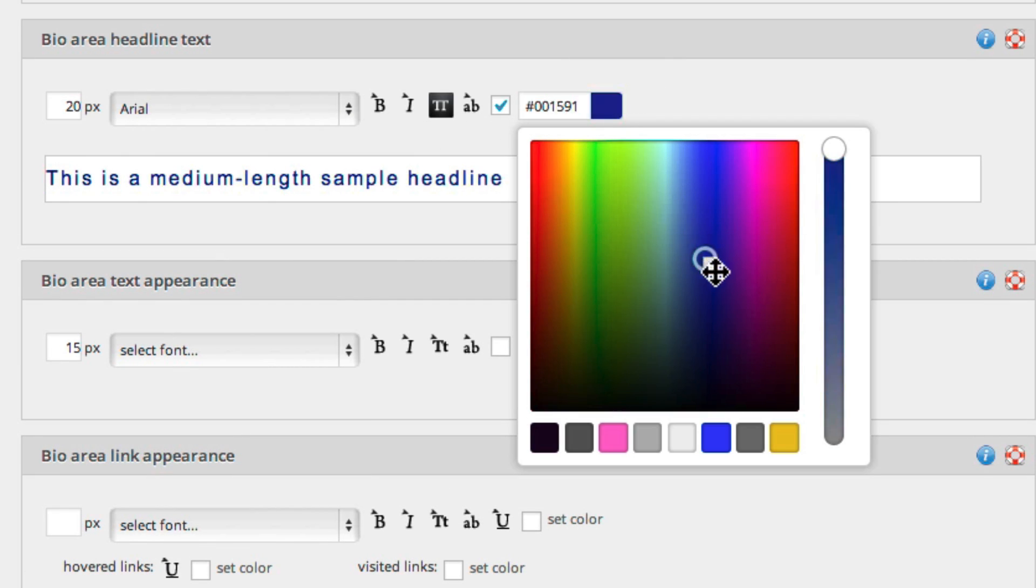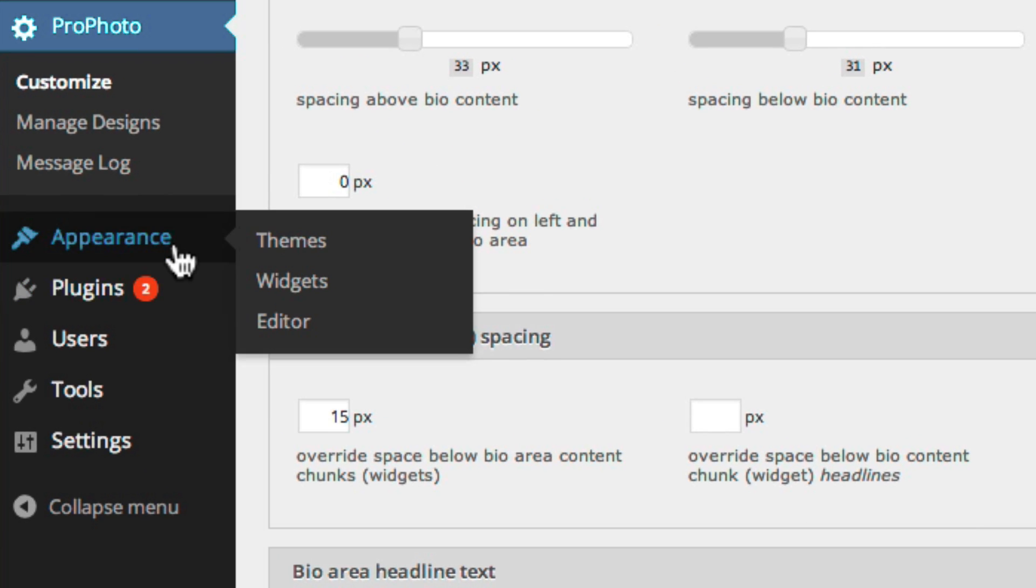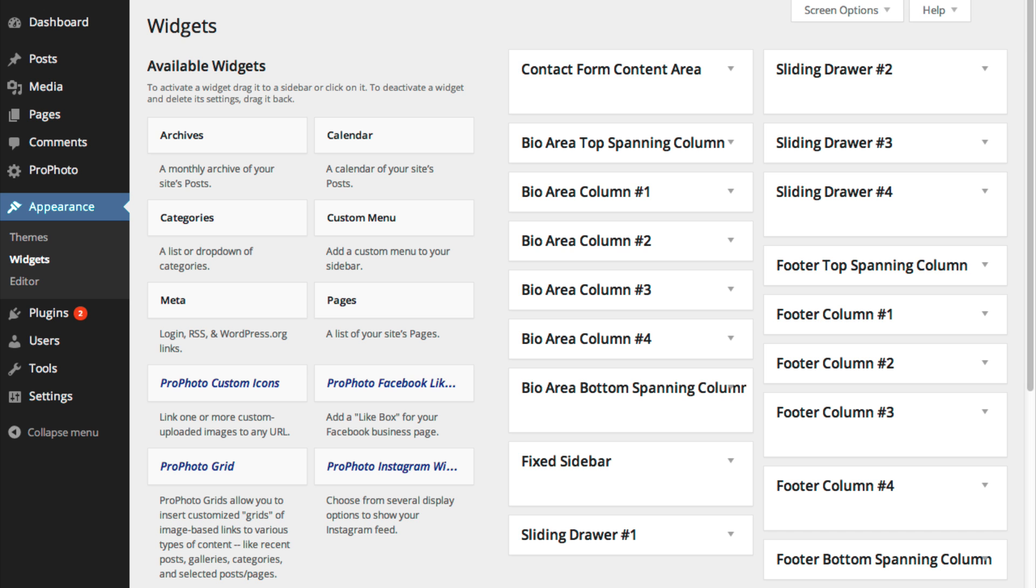You actually add, remove, edit, and reorder widgets in the WordPress Widgets page, which you can get to by going to Appearance Widgets in your WordPress Admin area.